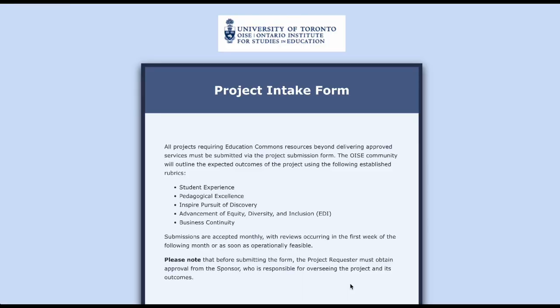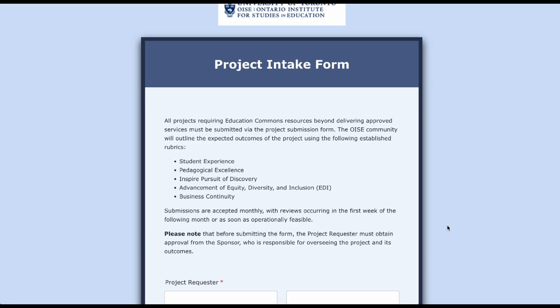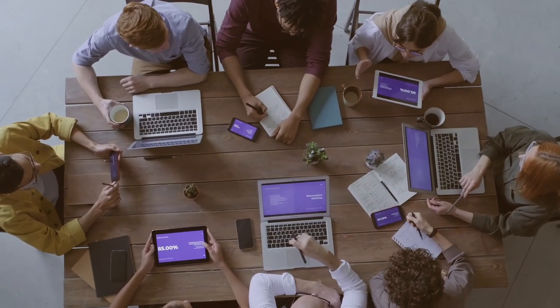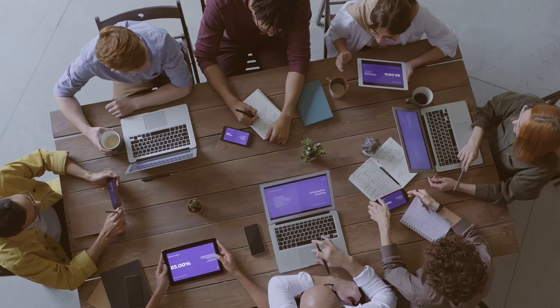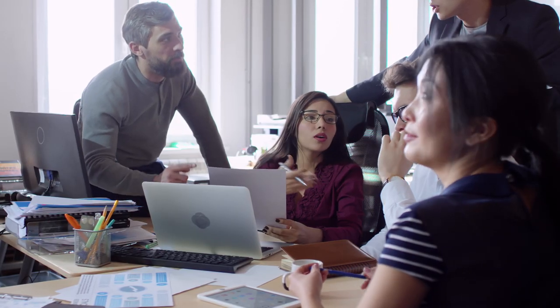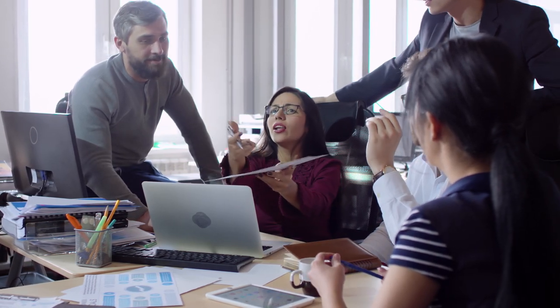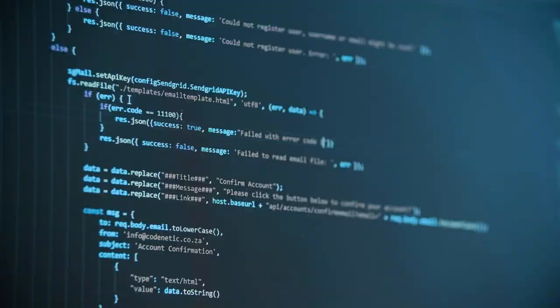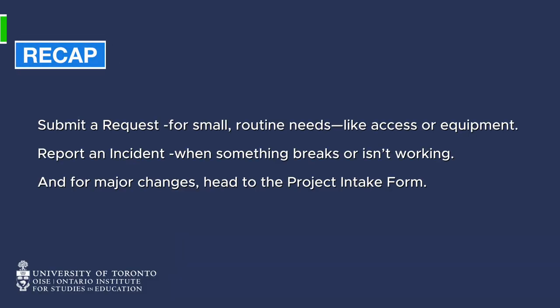Now if you're asking for something much bigger — like a whole new system or major changes to how things work — then you'll want to use the project intake form. This is for when your request requires planning, time, and resources from multiple teams. For example, if your department needs custom software built or a major upgrade across multiple systems, that's when you'd fill out a project intake form.